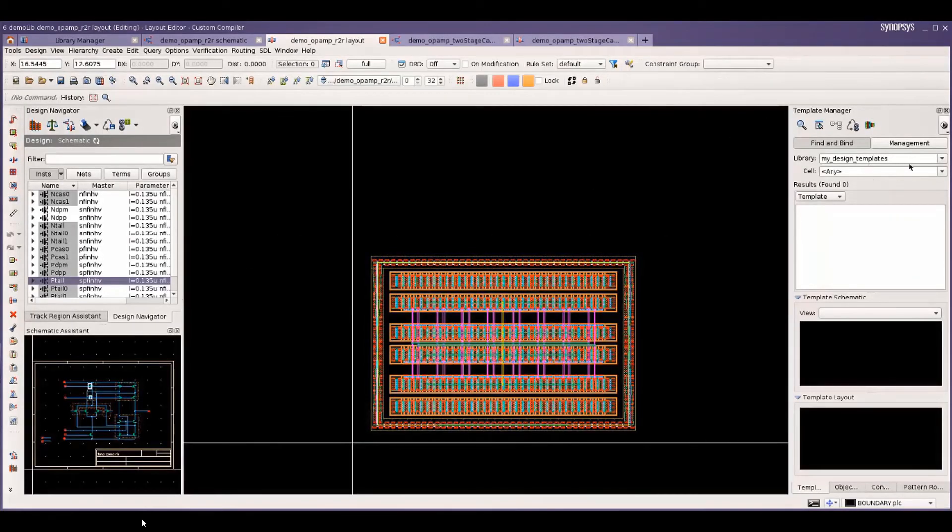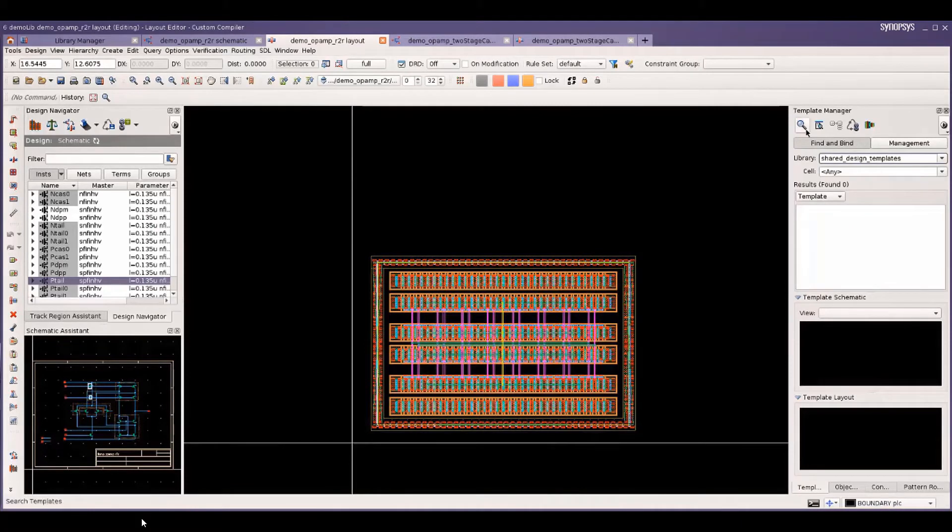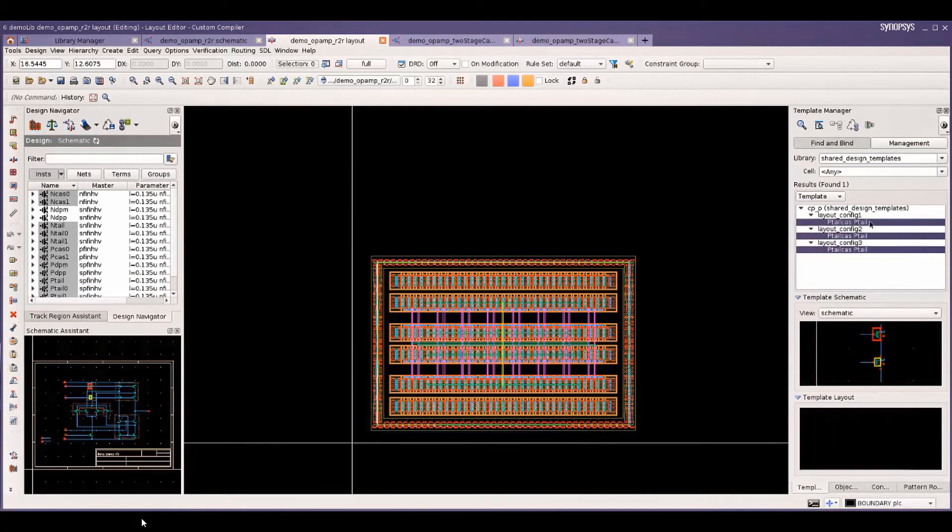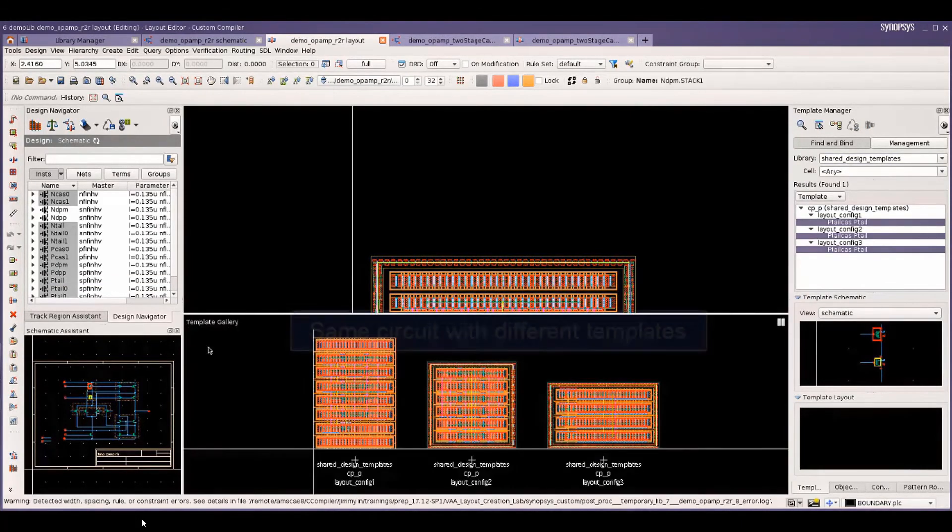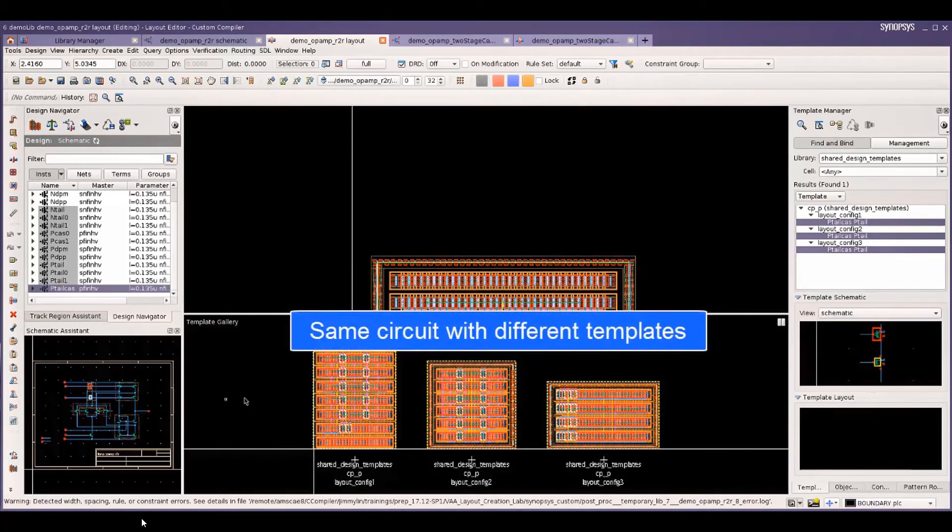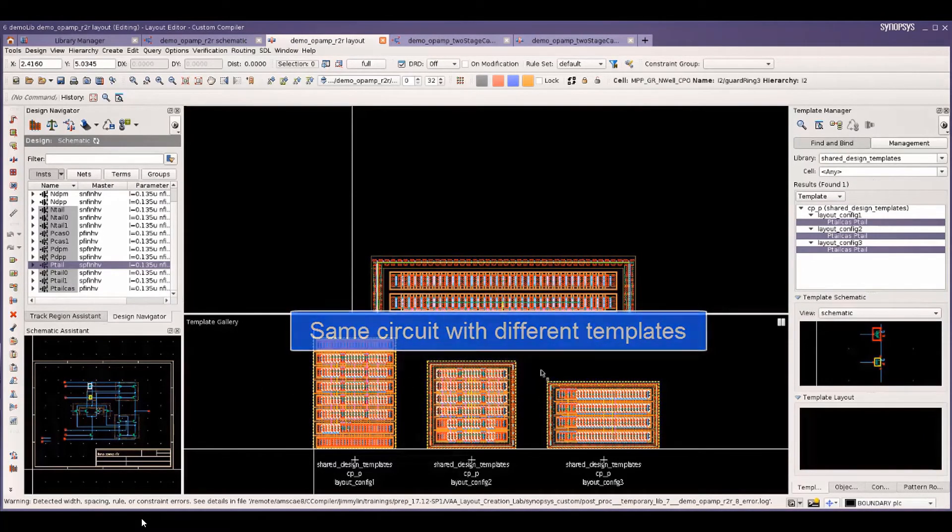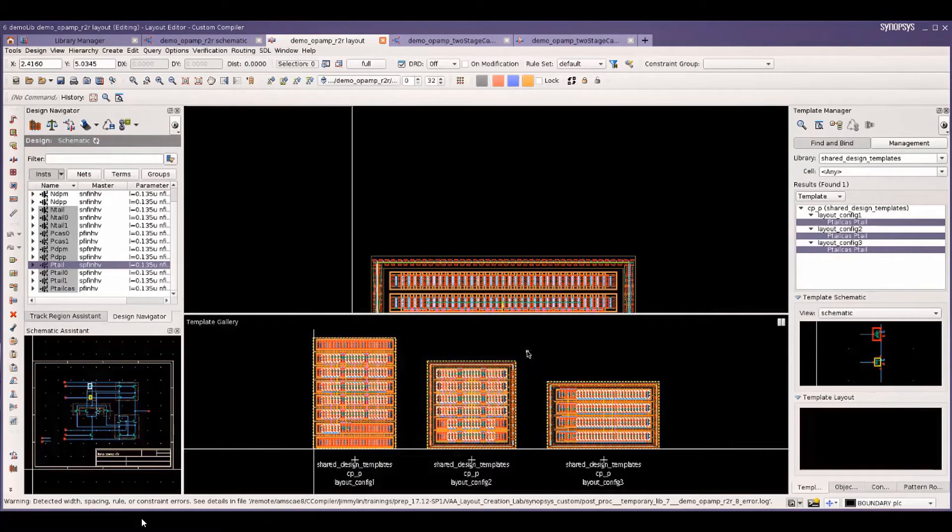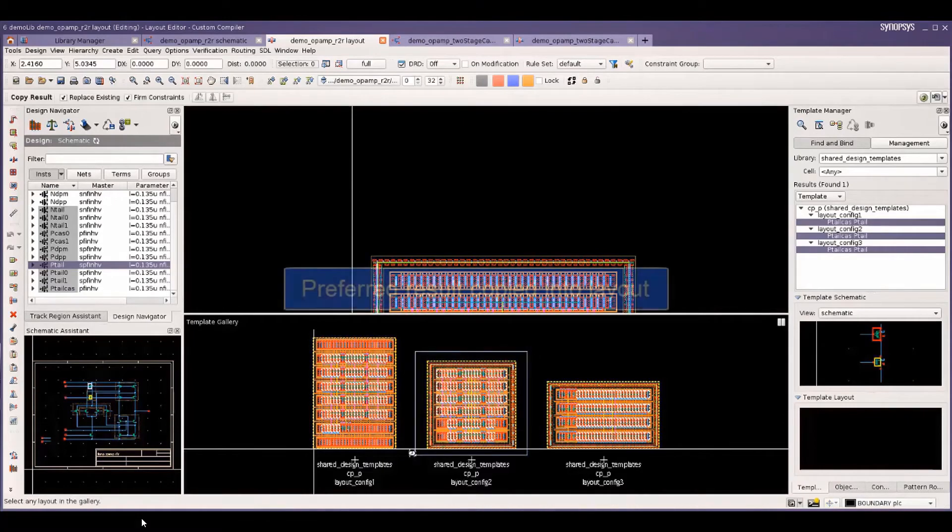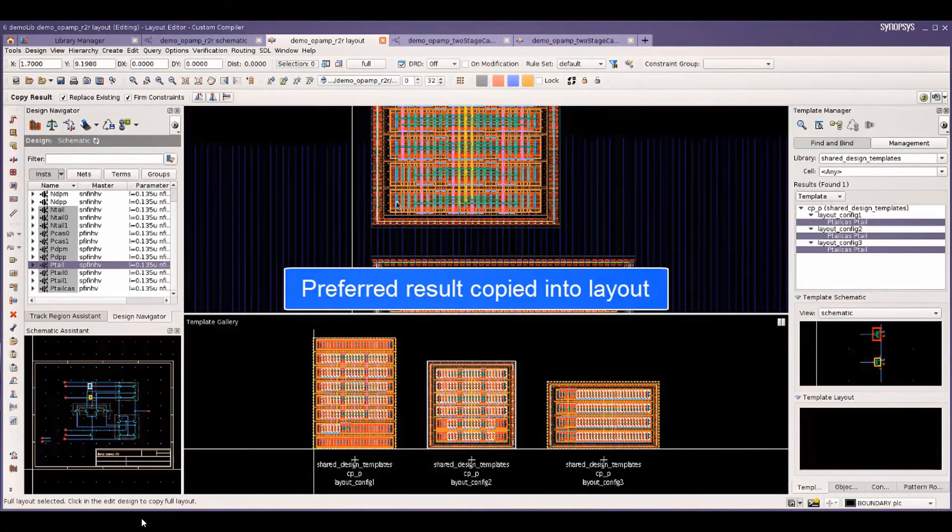This library has three different templates for another sub circuit, which is a payload in this case. The user has the flexibility to choose the best for their current design.